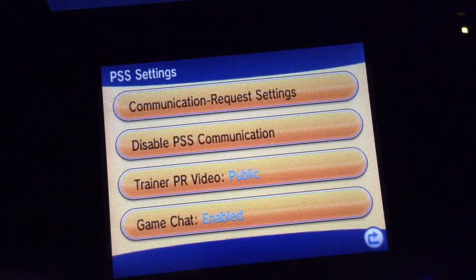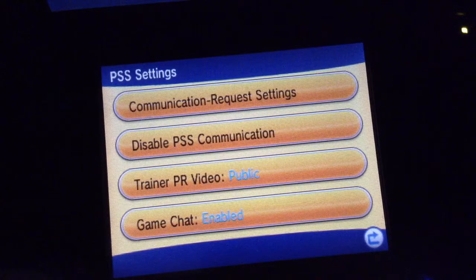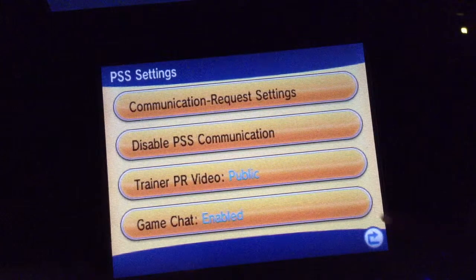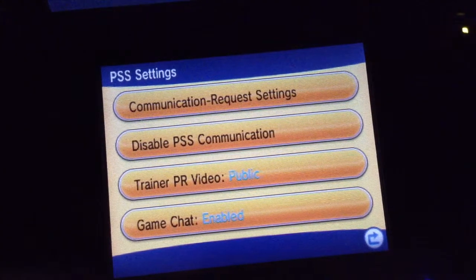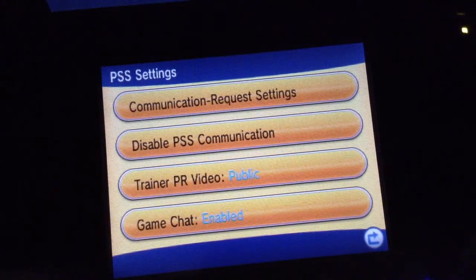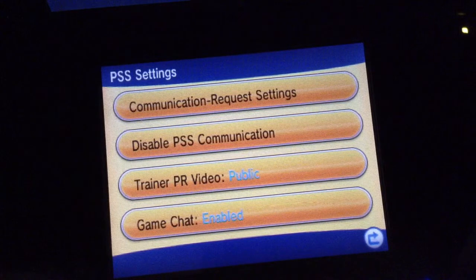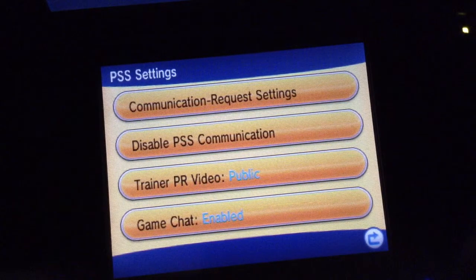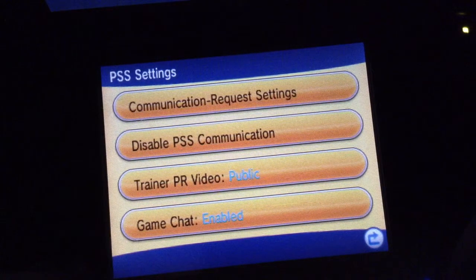If you would not like to game chat with someone, click disable. If someone tries to request a game chat with you, or you try it with someone else, it won't let you.